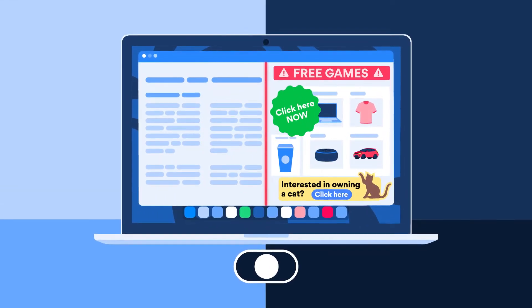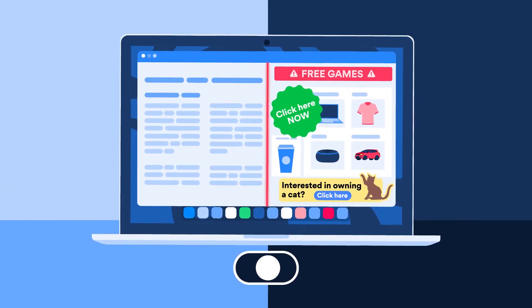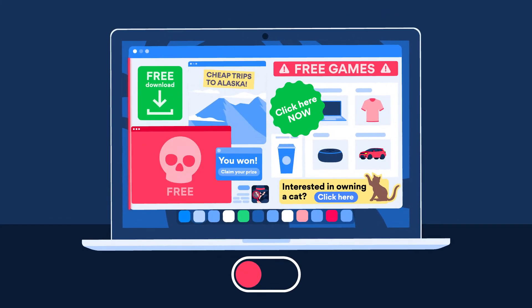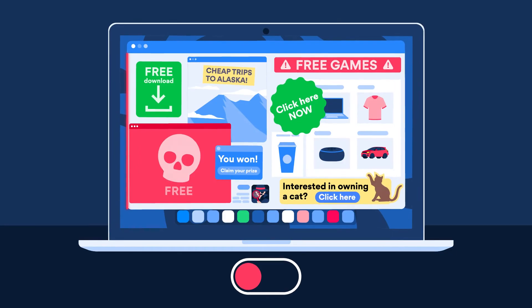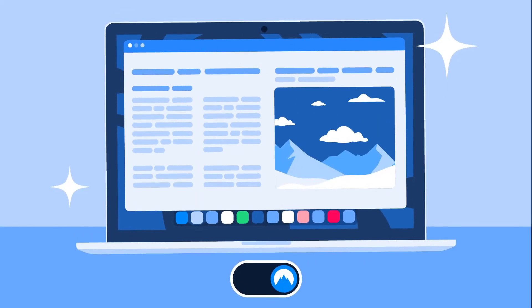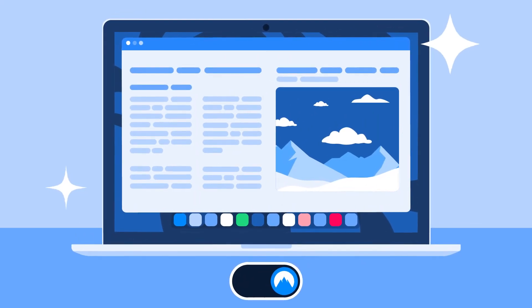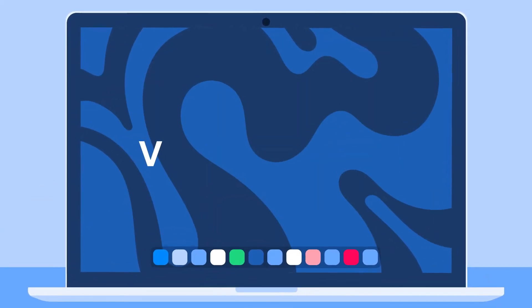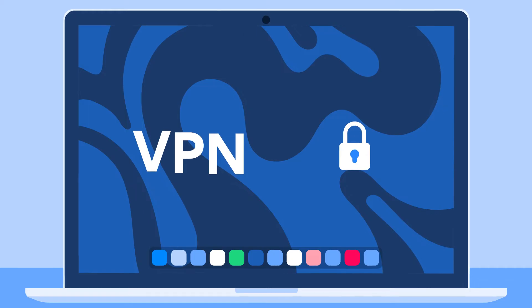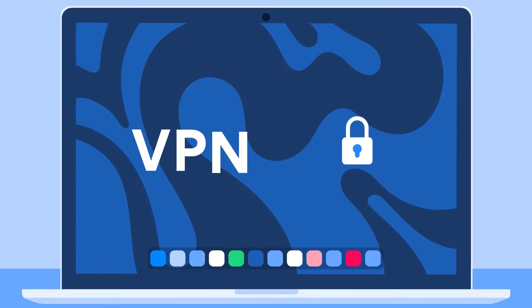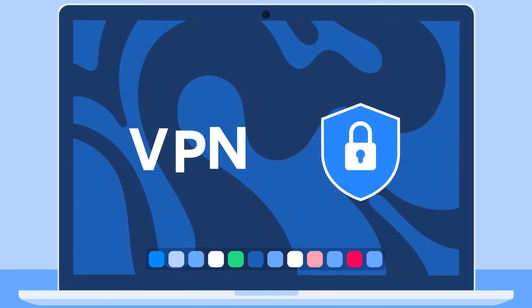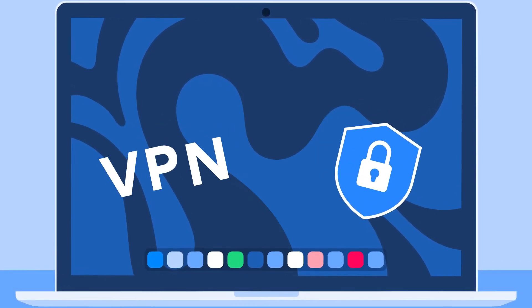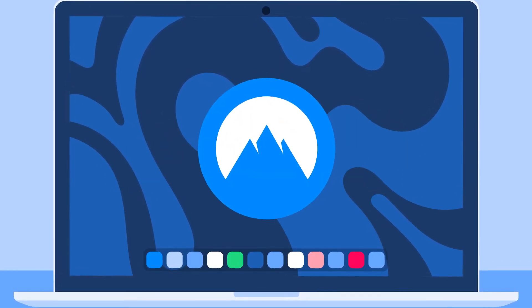NordVPN hides irritating and malicious pop-ups the moment you access a website. And when you can't see them, you can't click on them. Should you have a VPN that protects your online privacy and blocks ads at the same time? Yes, please.